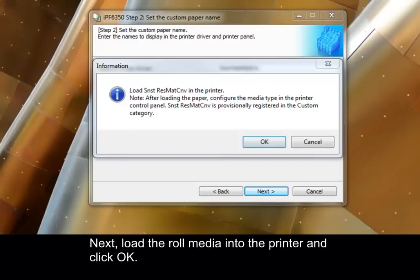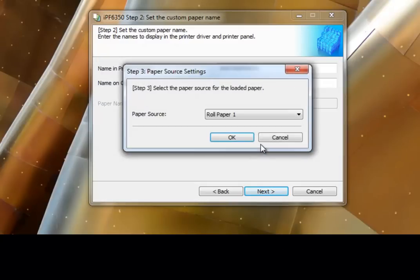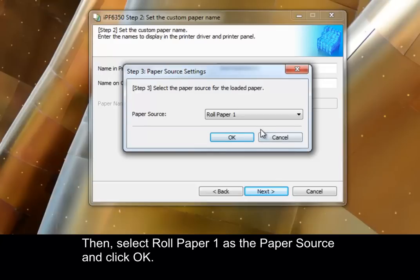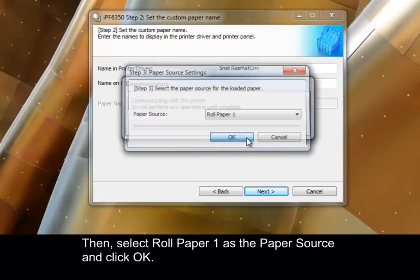Next, load the roll media into the printer and click OK. Then, select Roll Paper 1 as the paper source and click OK.